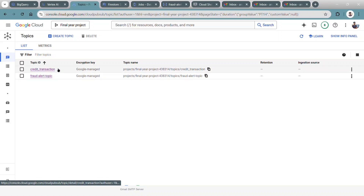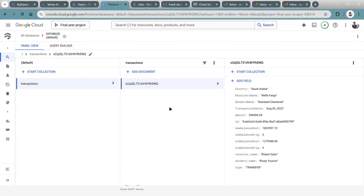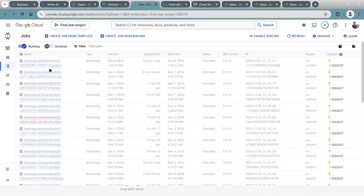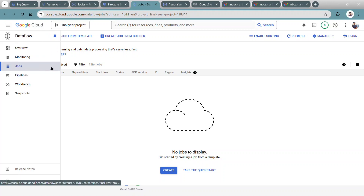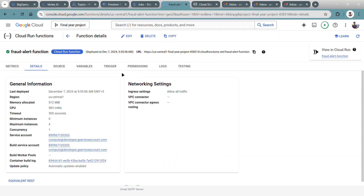The first Pub/Sub topic is for sending transactions into the data pipeline, and the second is for sending fraudulent data to the notification channel. This is the Firestore NoSQL database for storing each and every transaction coming in the ETL pipeline. This is the Dataflow interface — these are the pipelines I executed in the past. There are many pipelines due to trial and error. I enabled the filter to show only currently running pipelines. And this is the Cloud Function where the notification channel code is executed.